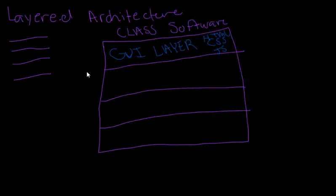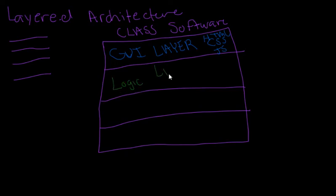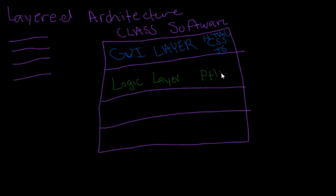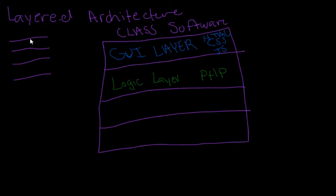Our next layer is going to be the logic layer. What this logic layer does is pretty much take in the user's interactions from the GUI layer and then transfer information to the data access layer. Let's say that this was made in PHP. So we interact with the GUI layer, and this activates the logic layer because it's directly adjacent.